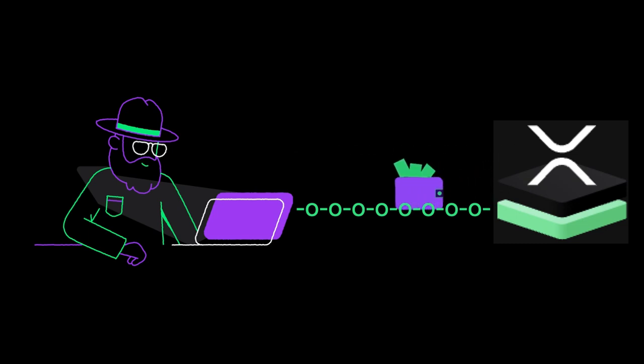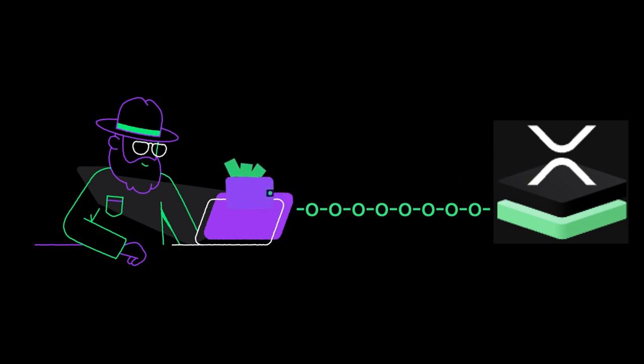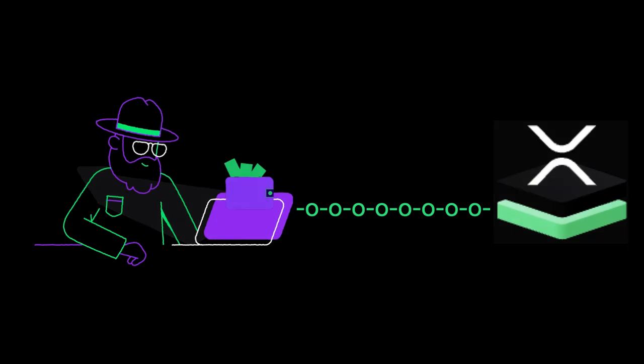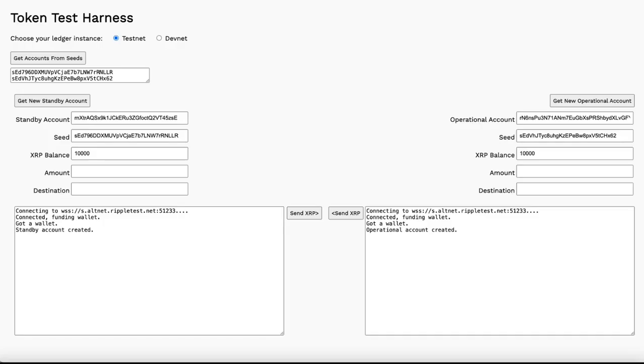The faucet on Testnet funds the account with 10,000 PlayMoney XRP, then returns the wallet with several fields of useful metadata. The account ID is the address of a unique account on the XRP Ledger.